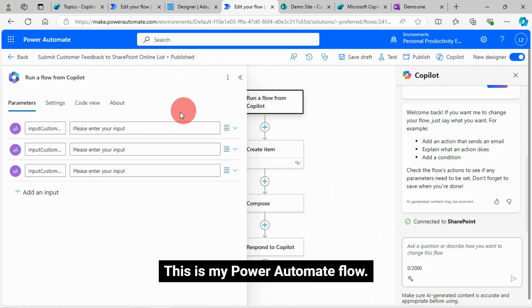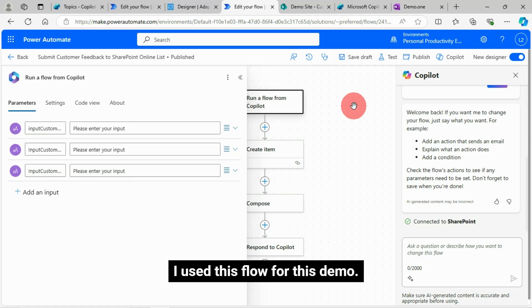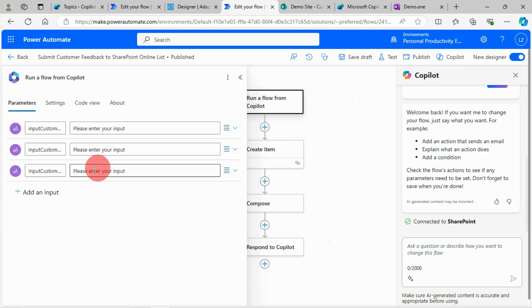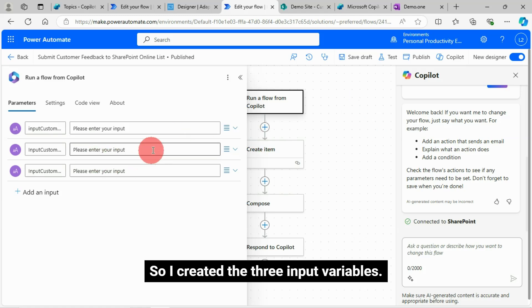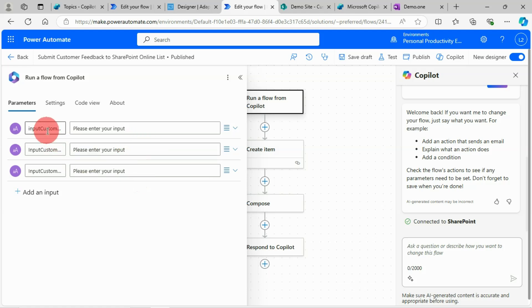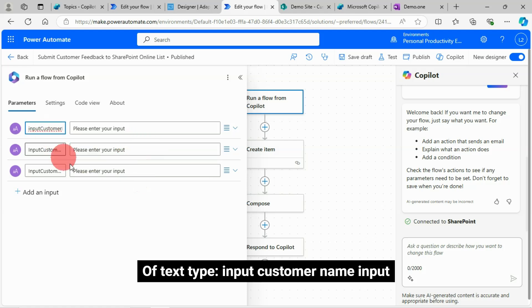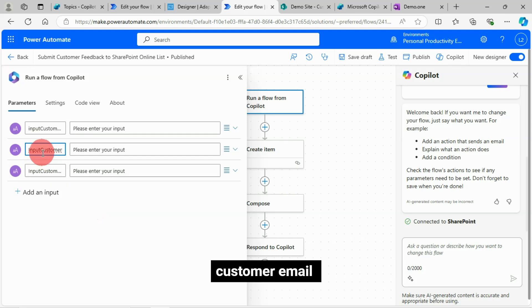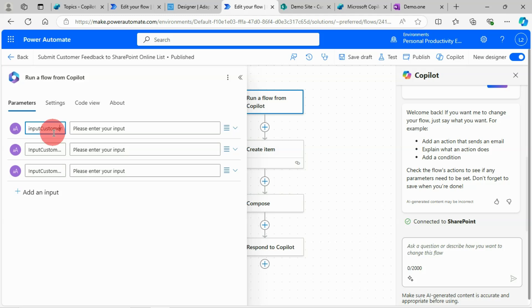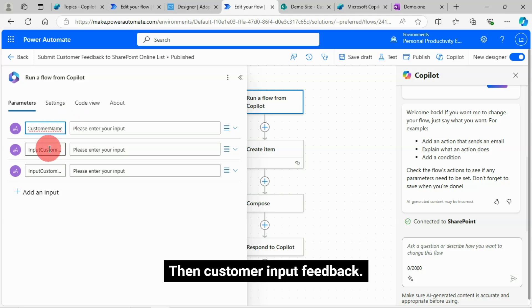This is my Power Automate flow. I used this flow for this demo. So I created three input variables of text type: input customer name, customer email, then customer input feedback.